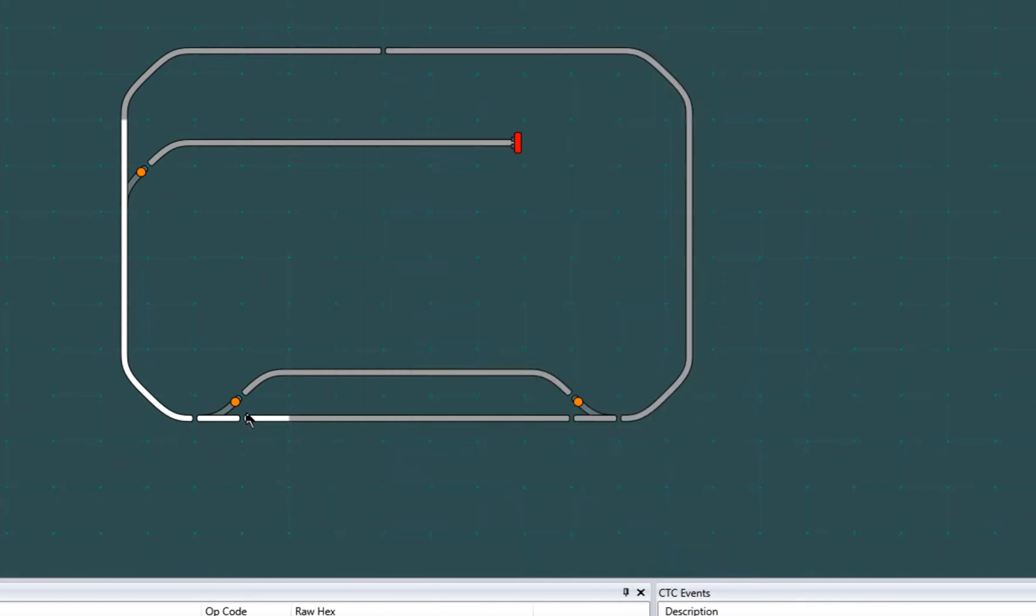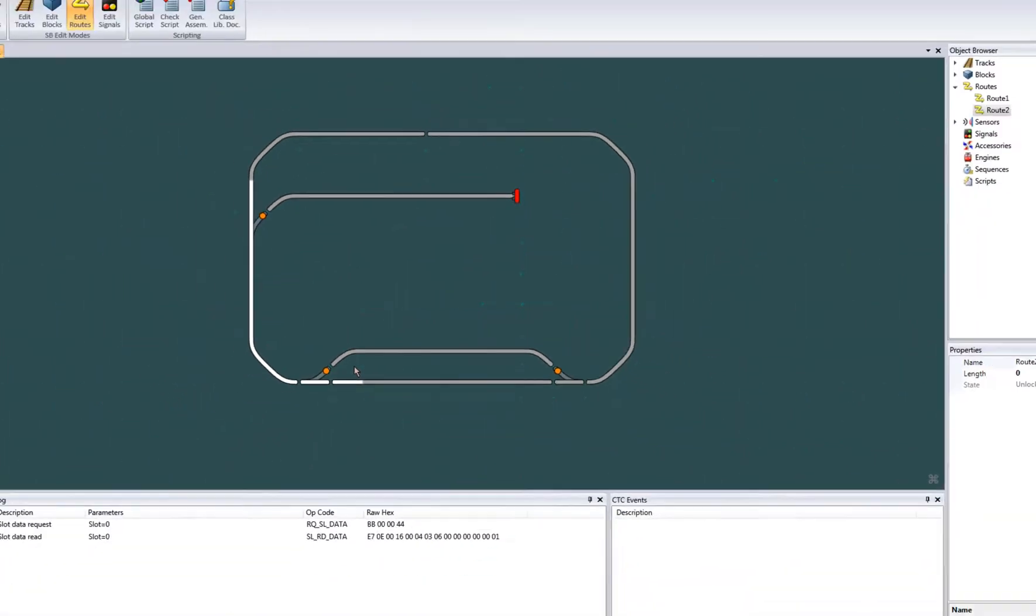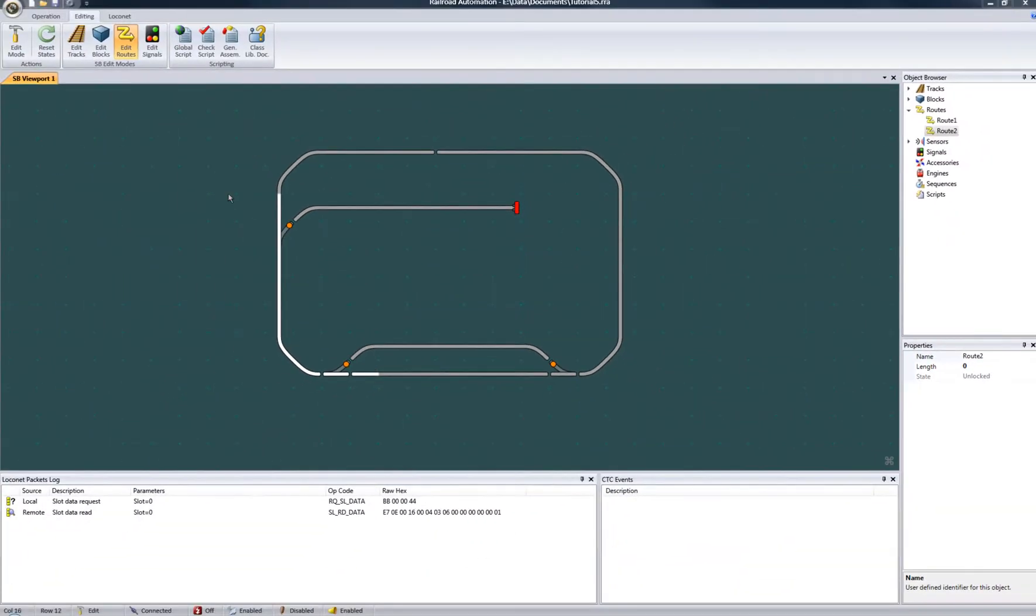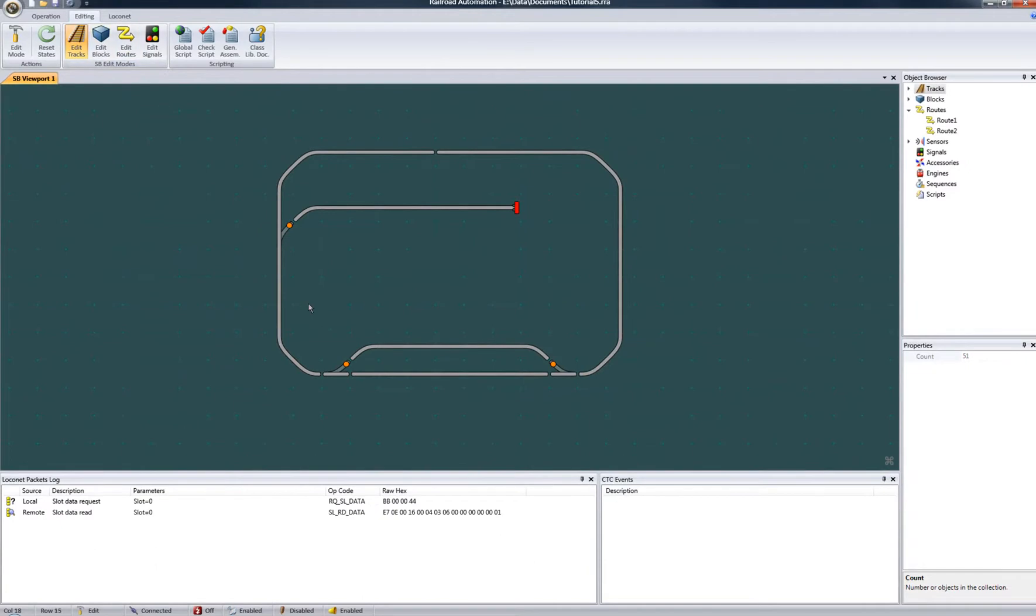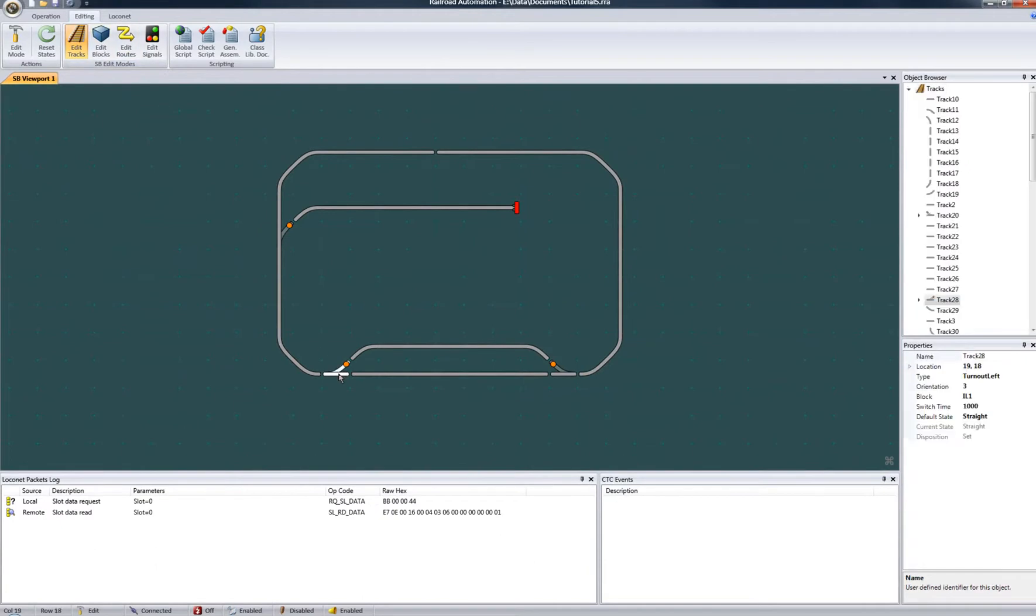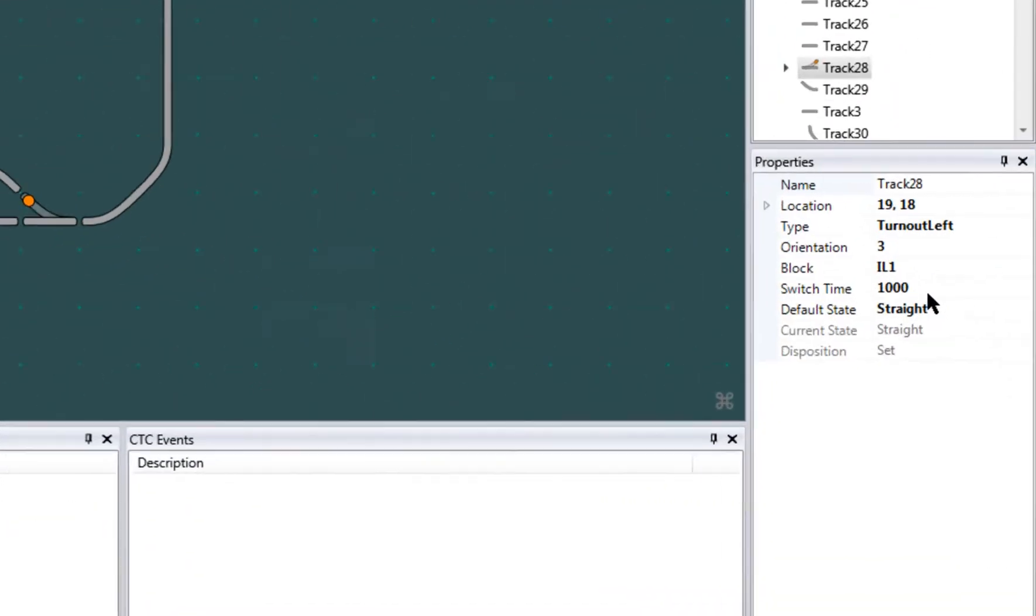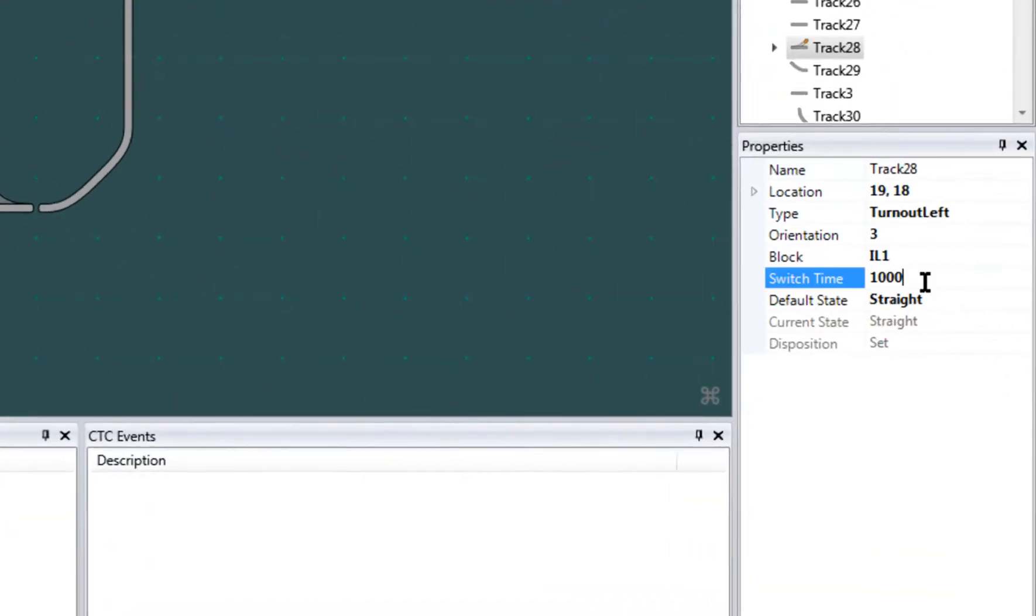By default, orange means the turnout is set. Yellow means that the turnout is in a pending state, meaning that it's currently changing from one state to another. The turnout switch time is a property that can be set here to match the speed of your switch machine. For example, a tortoise switch machine usually takes about two and a half seconds to switch. So that would be 2,500 milliseconds.